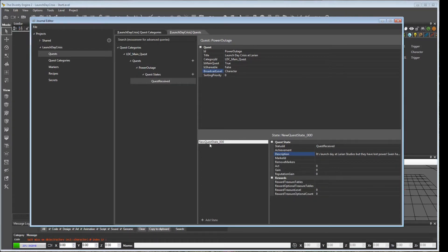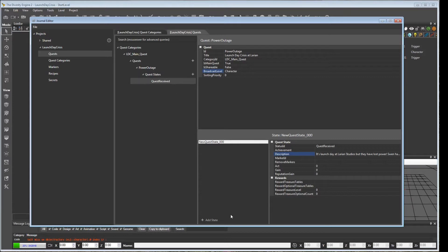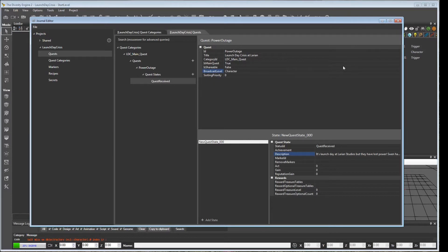So this is our journal. Very simple. We have one quest. We have one state in that quest, Quest Received. And we're going to want to see that appear when we finish talking to Sven and accept the quest.